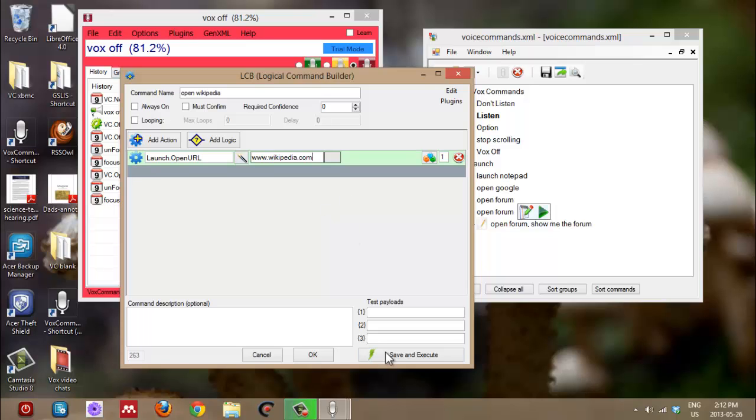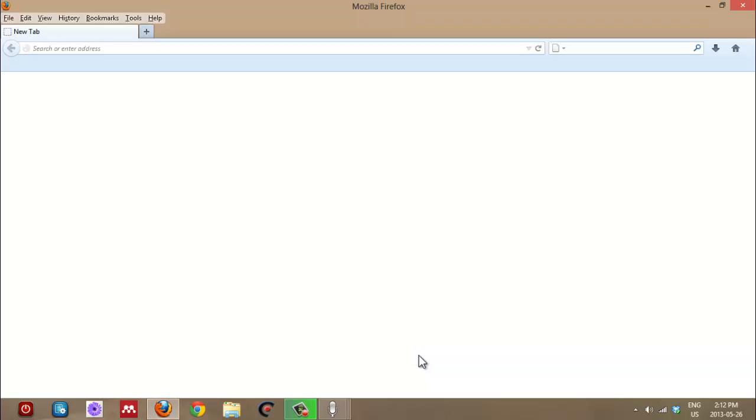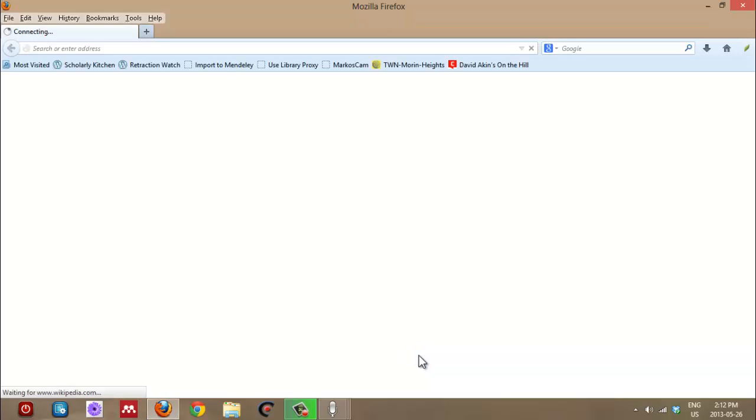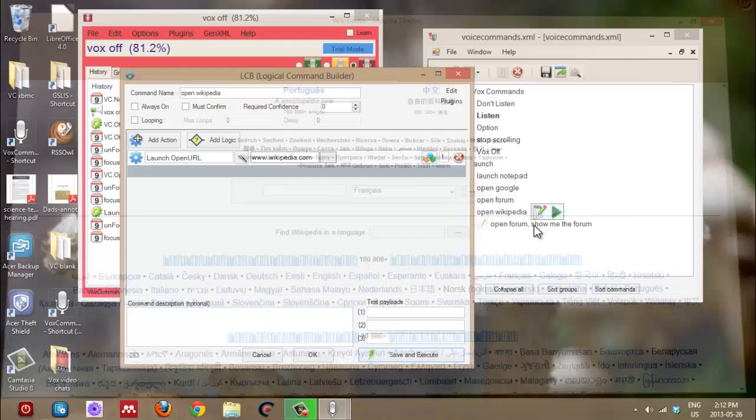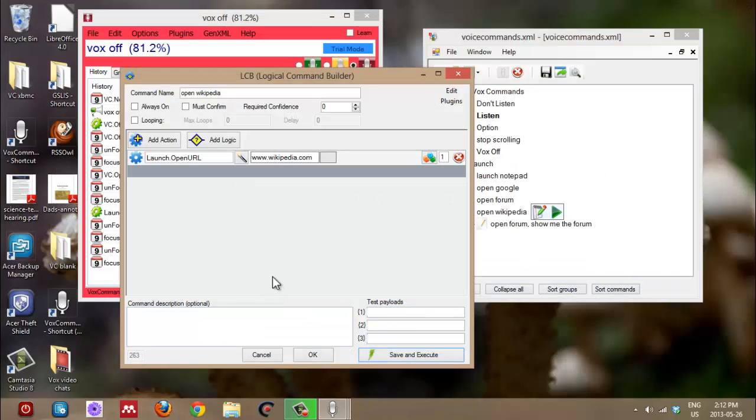And we can test to see that that's what it's going to do. It's Firefox, Wikipedia. This is the homepage of Wikipedia.